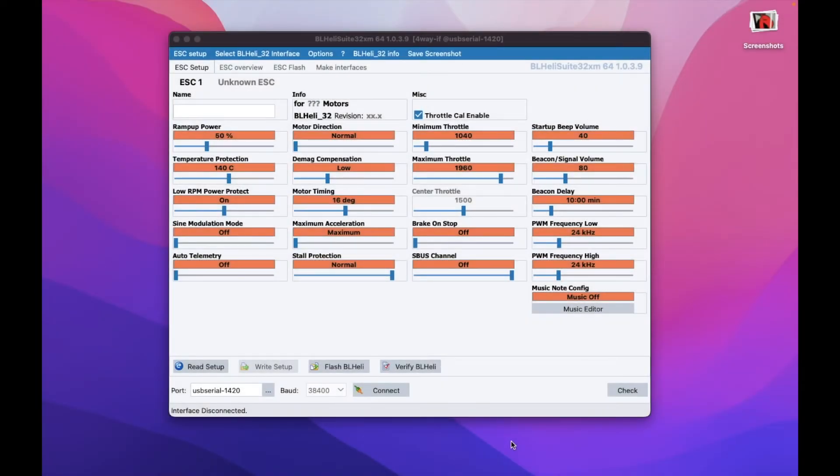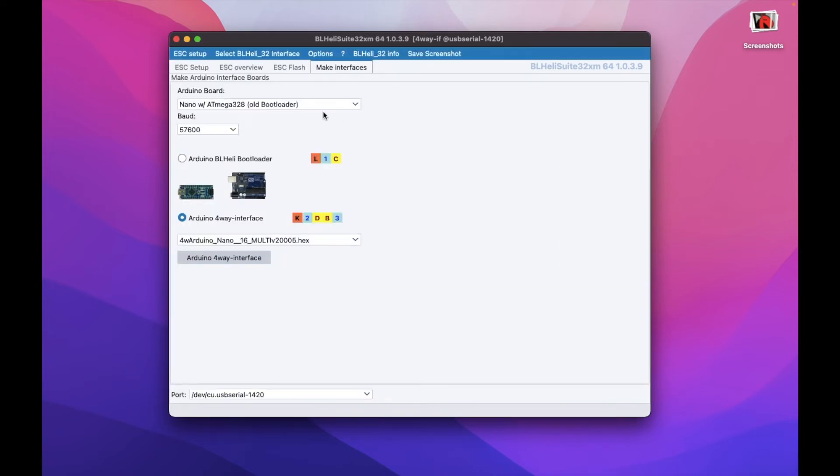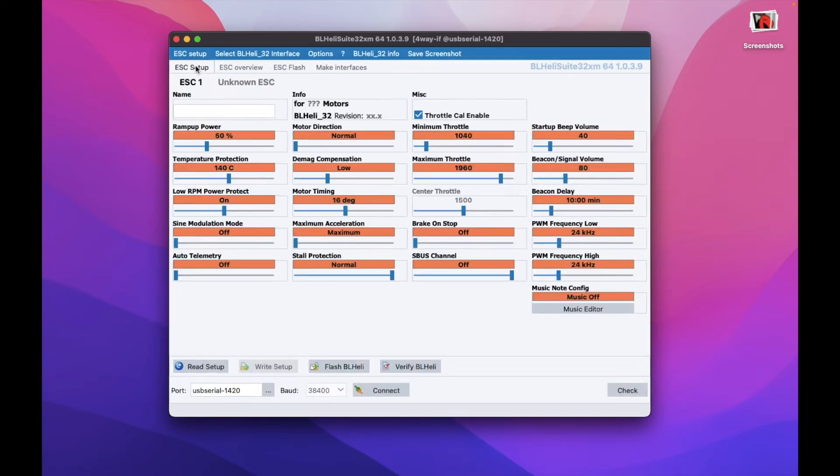So now let's open our BL-Heli suite. First of all, if that's the first time you're using the BL-Heli suite, you will need to create an interface or make interface for your Arduino board. You can do that here and basically just choose the board that you have in the first dropdown and then also choose four-way interface for Arduino. I already did that, so we'll not cover this at this moment. Then go back to the ESC setup.